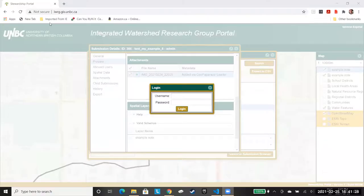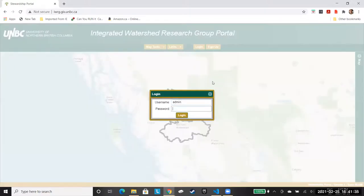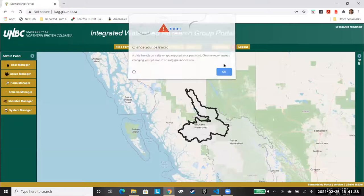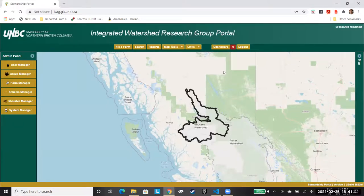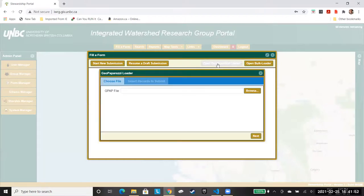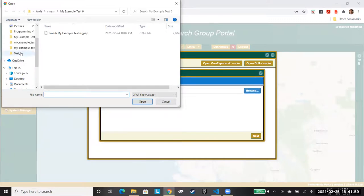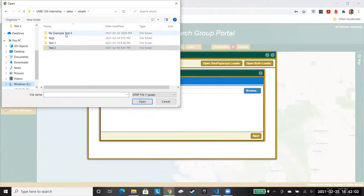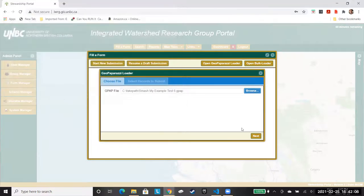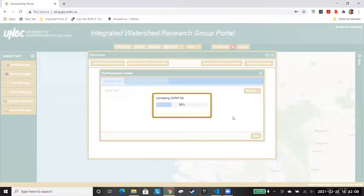I'm just going to start screen sharing now. I'll refresh the portal and log in. So I'm in the portal now. Let's say I've just gotten my .gpap file and copied it over to my computer. I go to 'Fill a Form,' open the 'Geo Paparazzi Loader,' click 'Browse,' find my file, and hit 'Next' — it will upload the .gpap file.